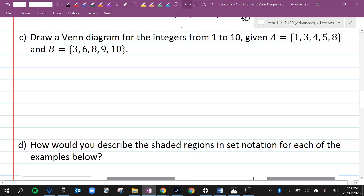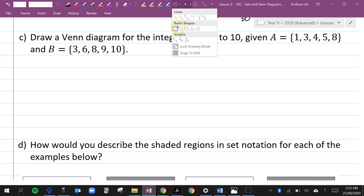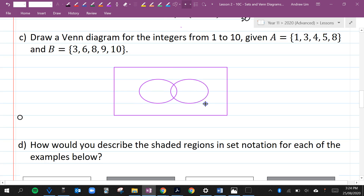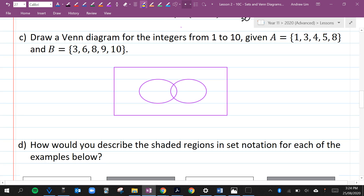Draw a Venn diagram for the integers from 1 to 10, given A equals {1, 3, 4, 5, 8} and B equals {3, 6, 8, 9, 10}. I'm going to draw my rectangle to represent the sample space and draw two circles. Where do they intersect? What do A and B both have in common? I can see that they both have a 3 and they both have an 8 — two numbers in common. I'll write 3 and 8 in the intersection.